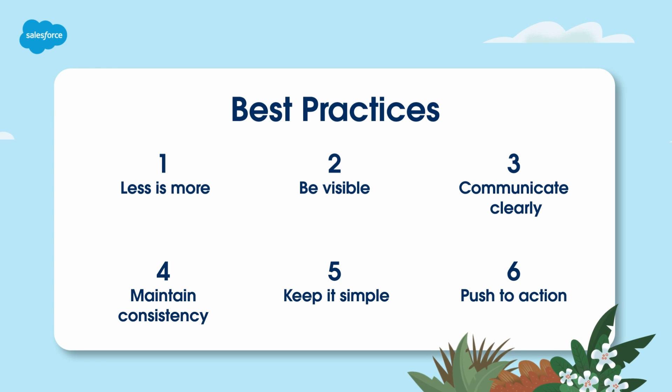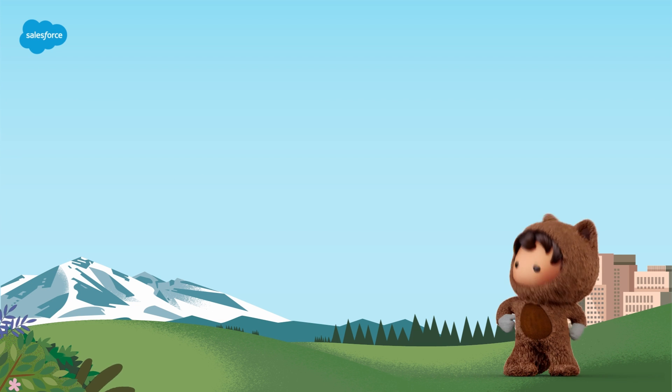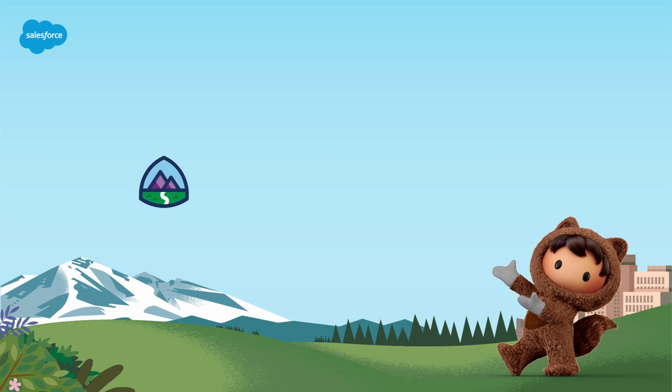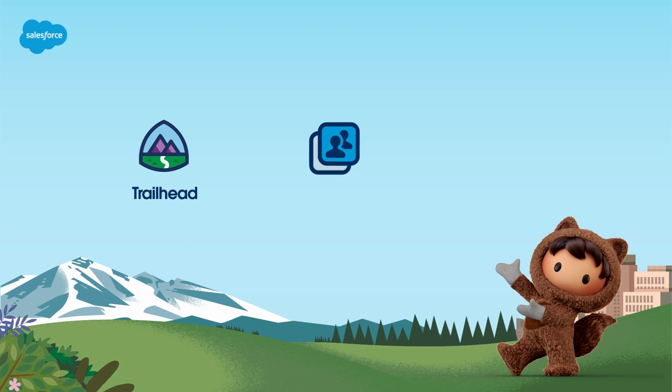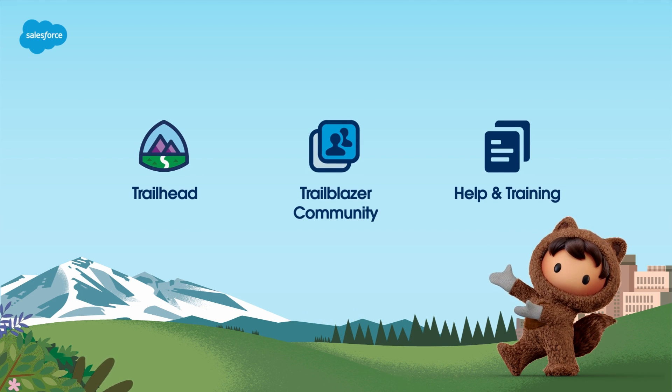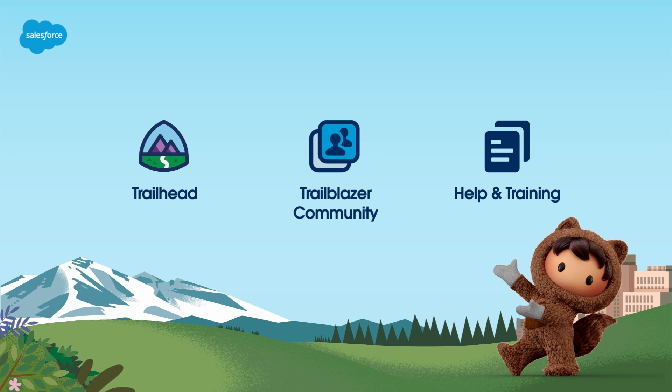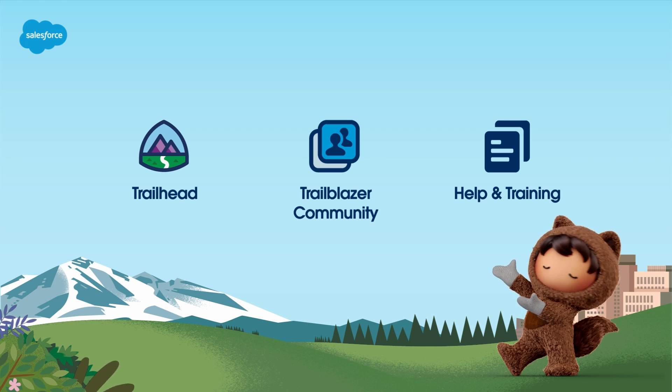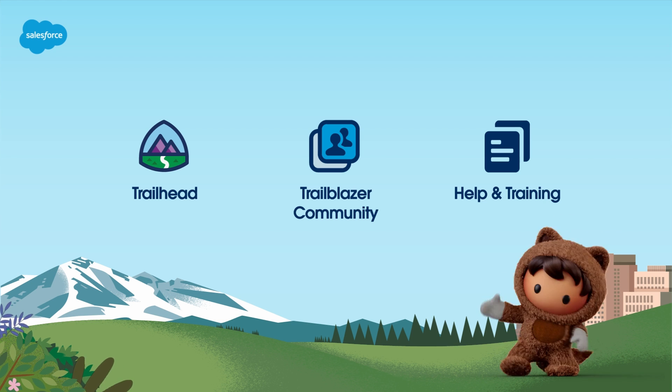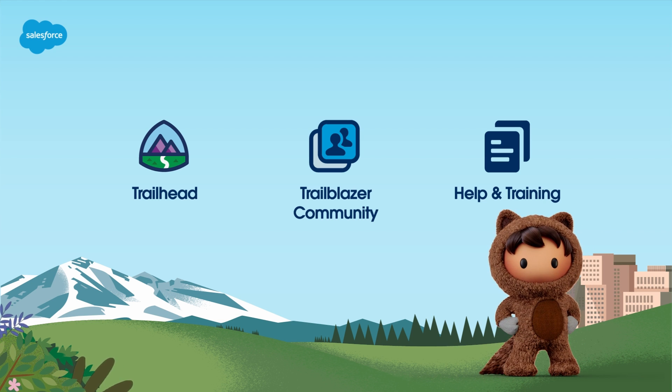That wraps up our journey through account engagement forms. For more information, check out help.salesforce.com or visit us on the trail at trailhead.salesforce.com. Thanks for watching.